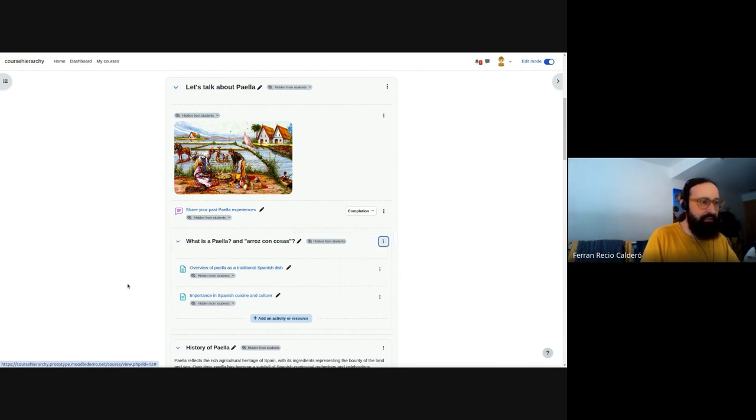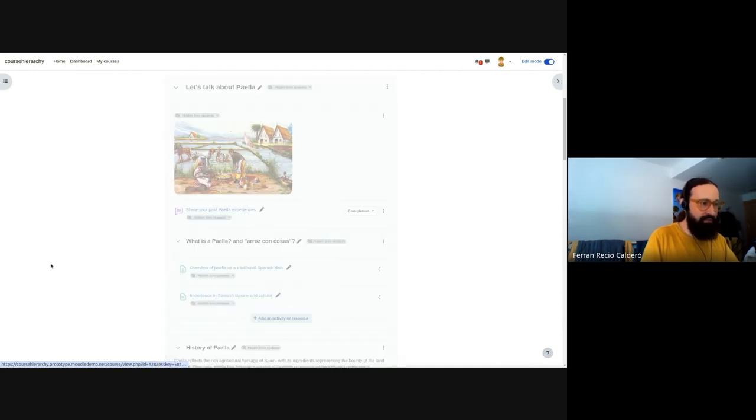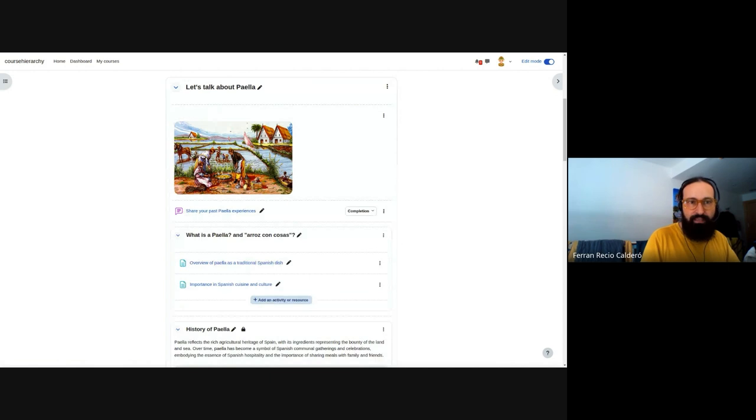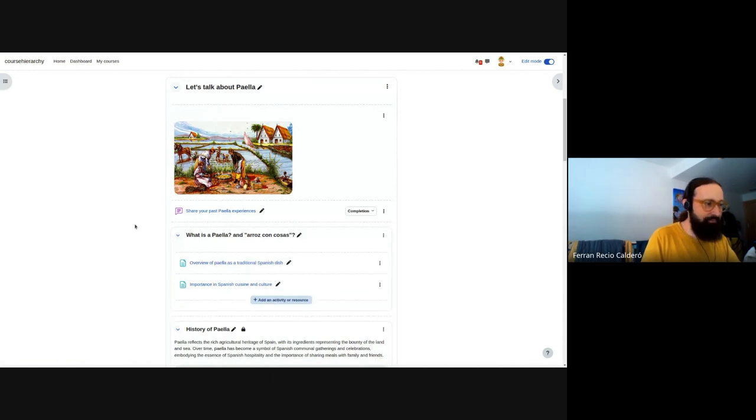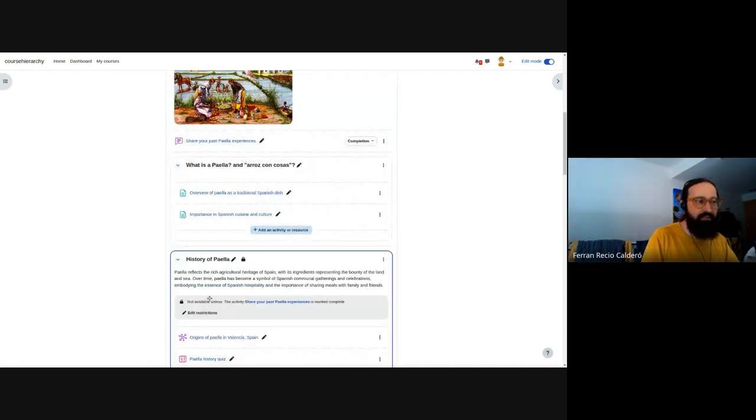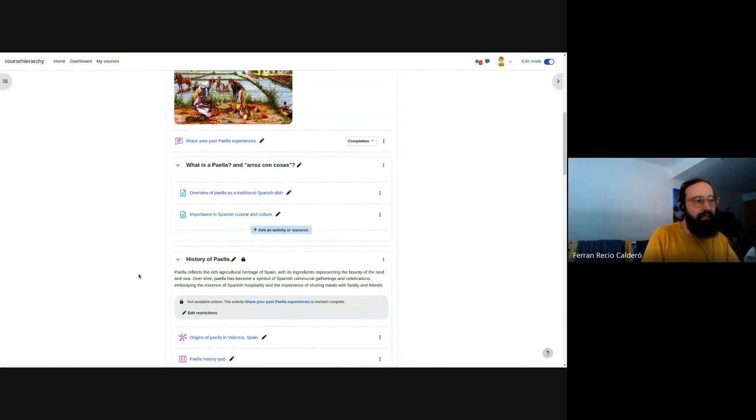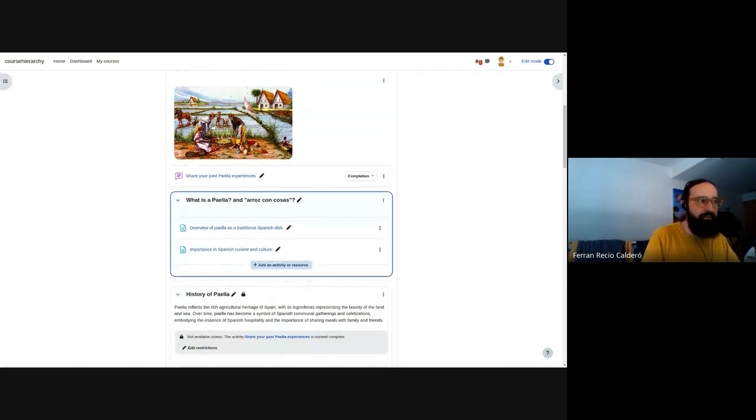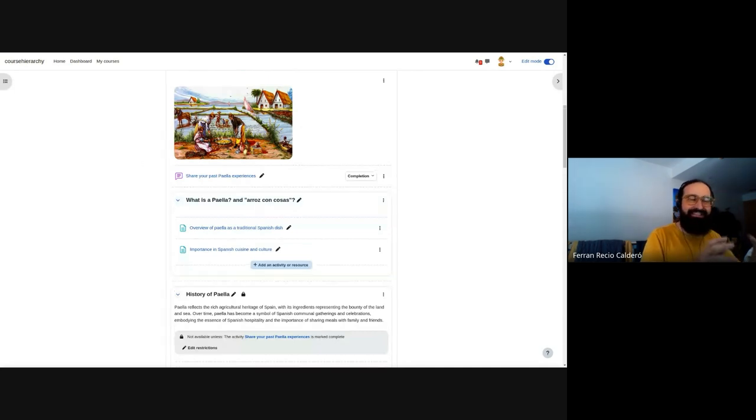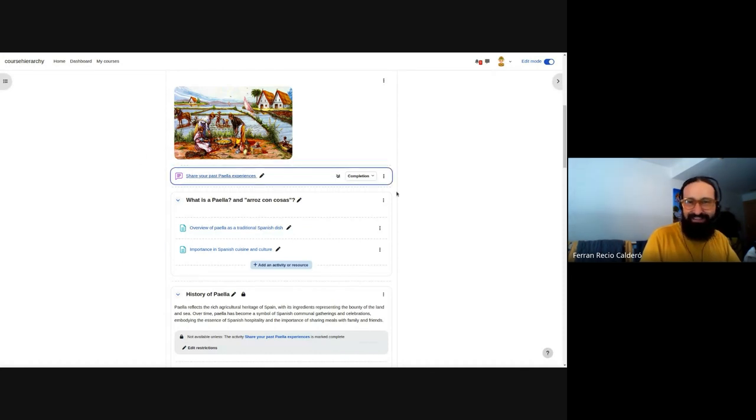Which I think simplifying the course page is always a good thing that I hope this works for everyone. For the inner activities it's the same. So it's not a problem in that case. But if I show the parent section, everything will show again. And it happens the same with availability restrictions. You can have availability restrictions on the subsection also. And the access is controlled also by the parent section.